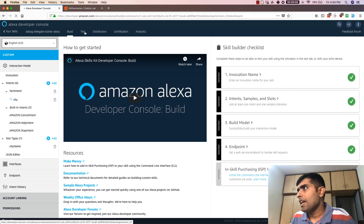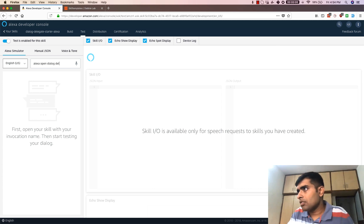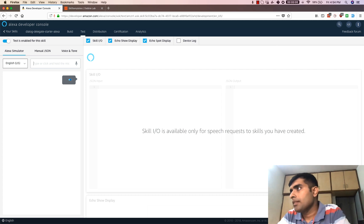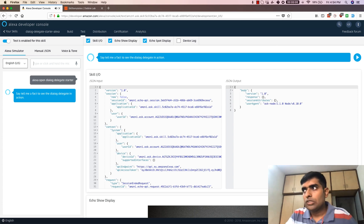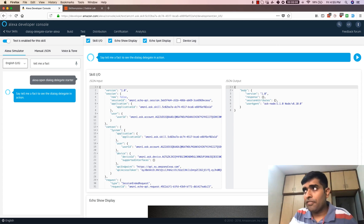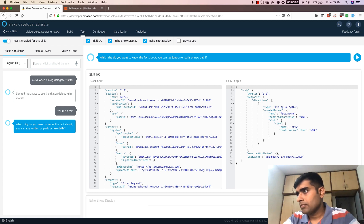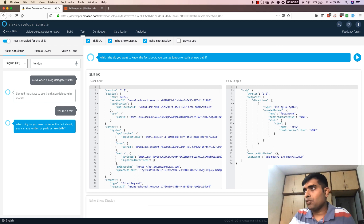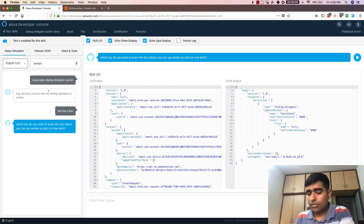Let's see this in action in the test section. I'll say 'Alexa open dialogue delegate starter.' It says to say 'tell me a fact' to see the dialogue delegate in action. So I'll say 'tell me a fact,' which triggers the FactIntent, and it responds with 'Which city do you want to know the fact about? You can say London, Paris, or New Delhi.' The city is a slot in the FactIntent.